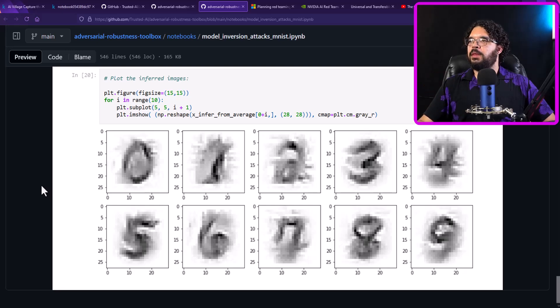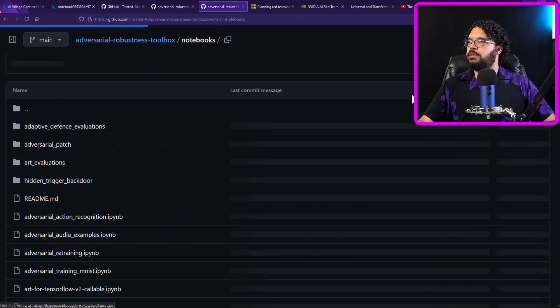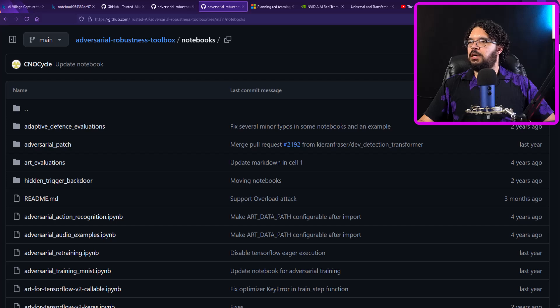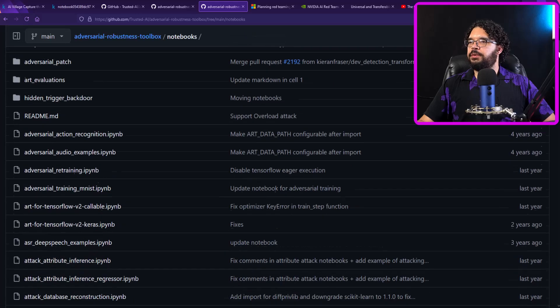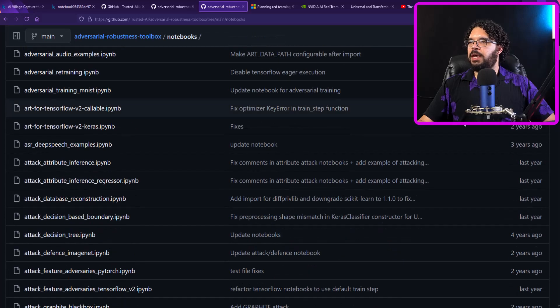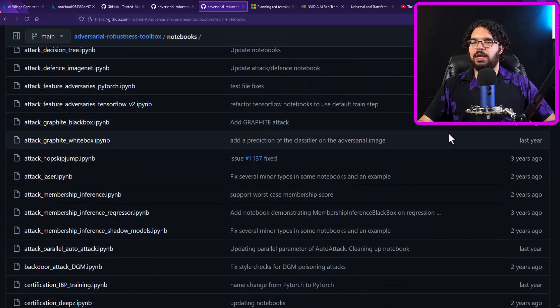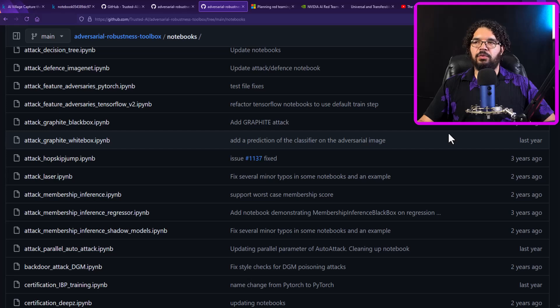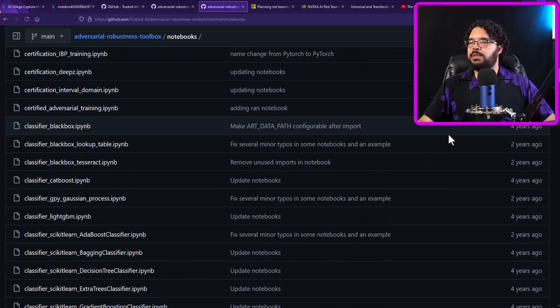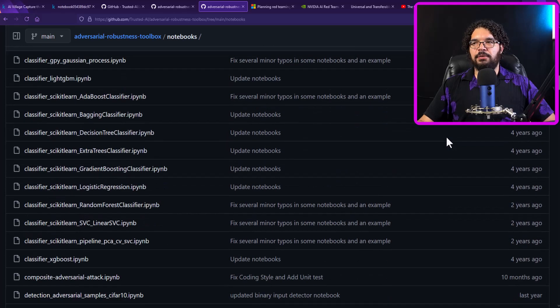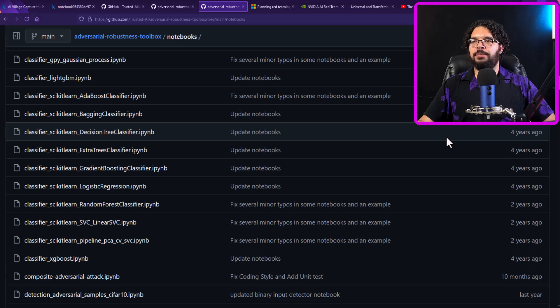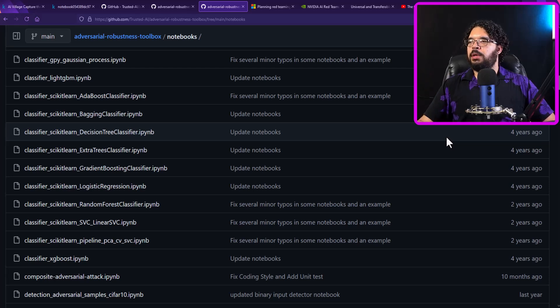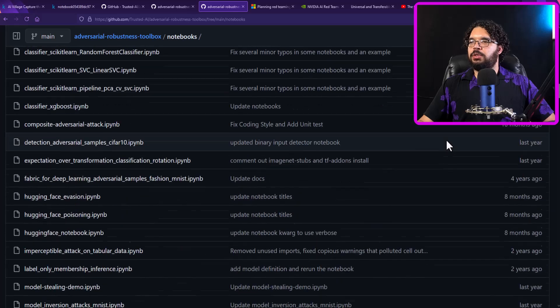But I just think this is super cool. And they have notebooks and examples on how to use all these different attacks. Actually, if I go to notebooks, you can see a list of all the different types of attacks that can be done within the adversarial robustness toolkit. So take a look at that if you ever run into a machine learning system or traditional machine learning system that you need to try and break into.